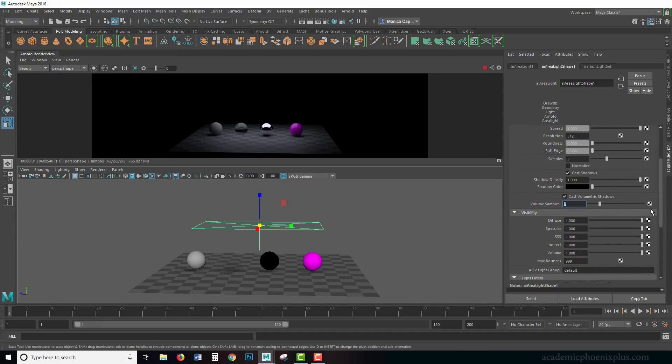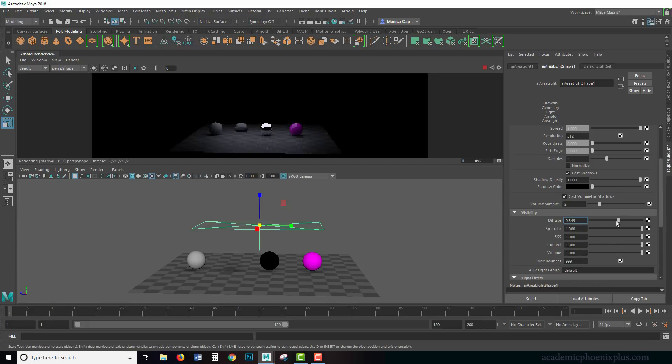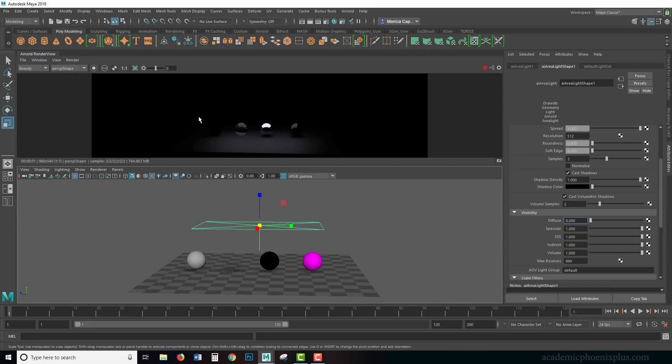Scrolling down, we have visibility. Visibility is how much do you want this light to actually impact your diffuse, which is the color. If I start decreasing it to zero, you'll notice that I just get the highlights, which is the specularity.